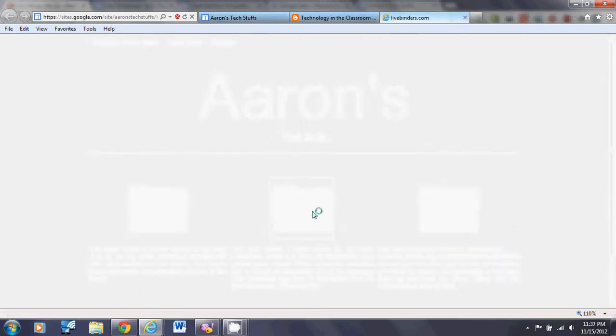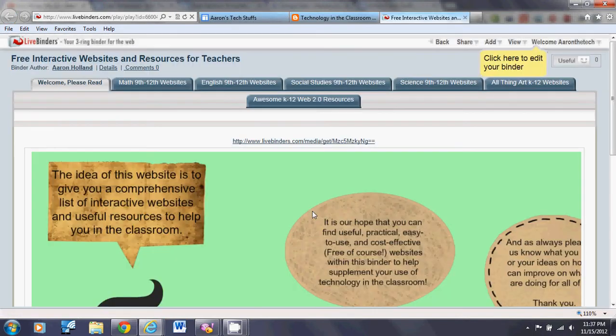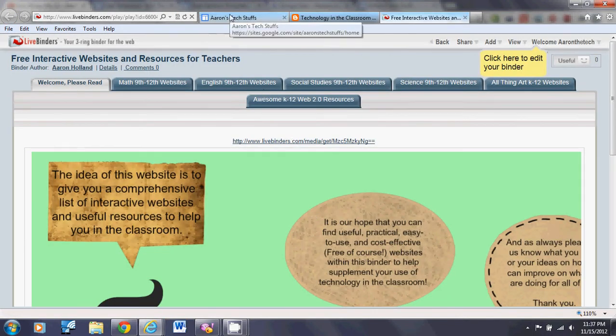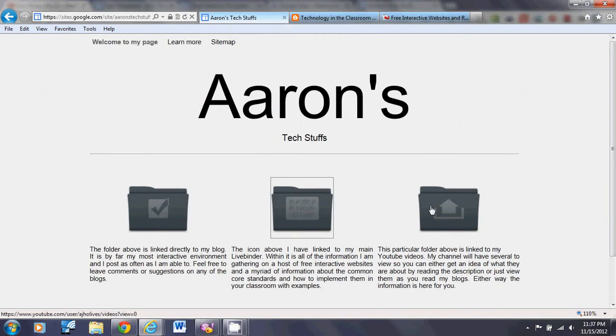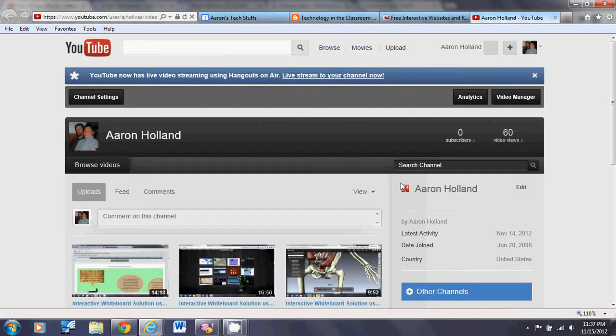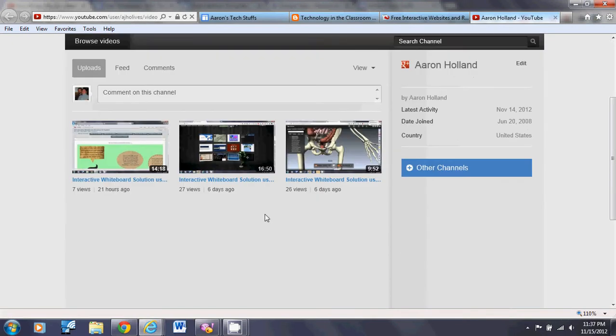It's gonna be my Live Binder - kapow, it's my Live Binder! Finally, you've got my YouTube videos. I currently have three.